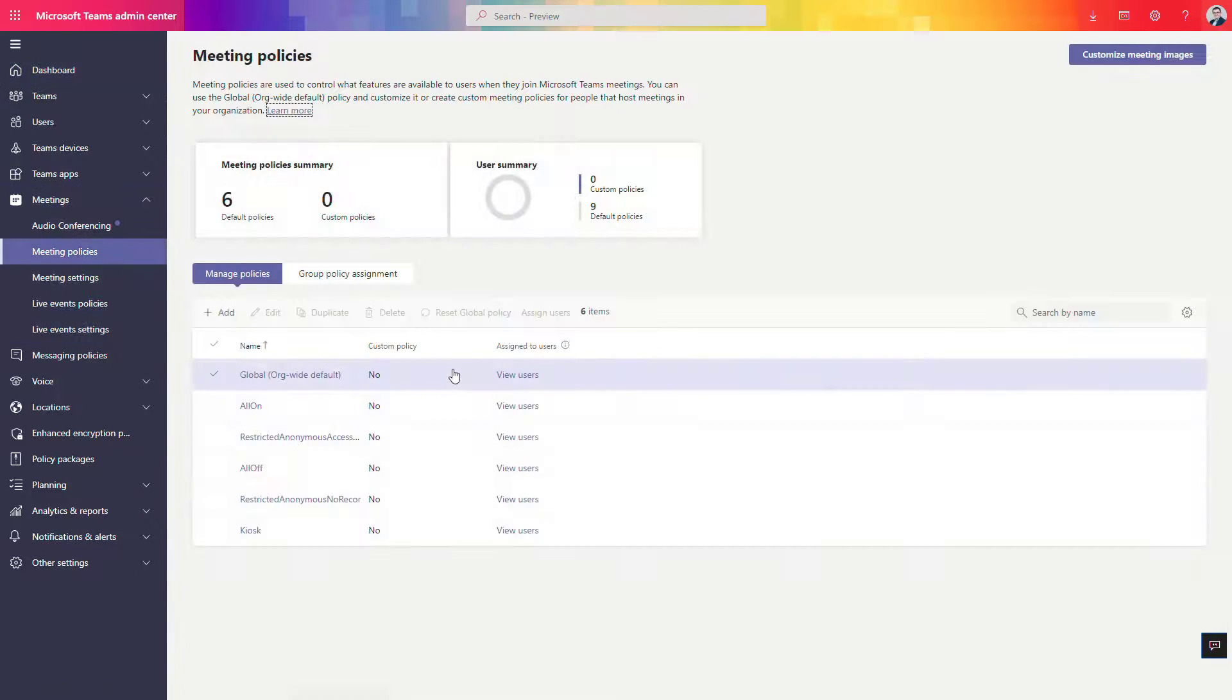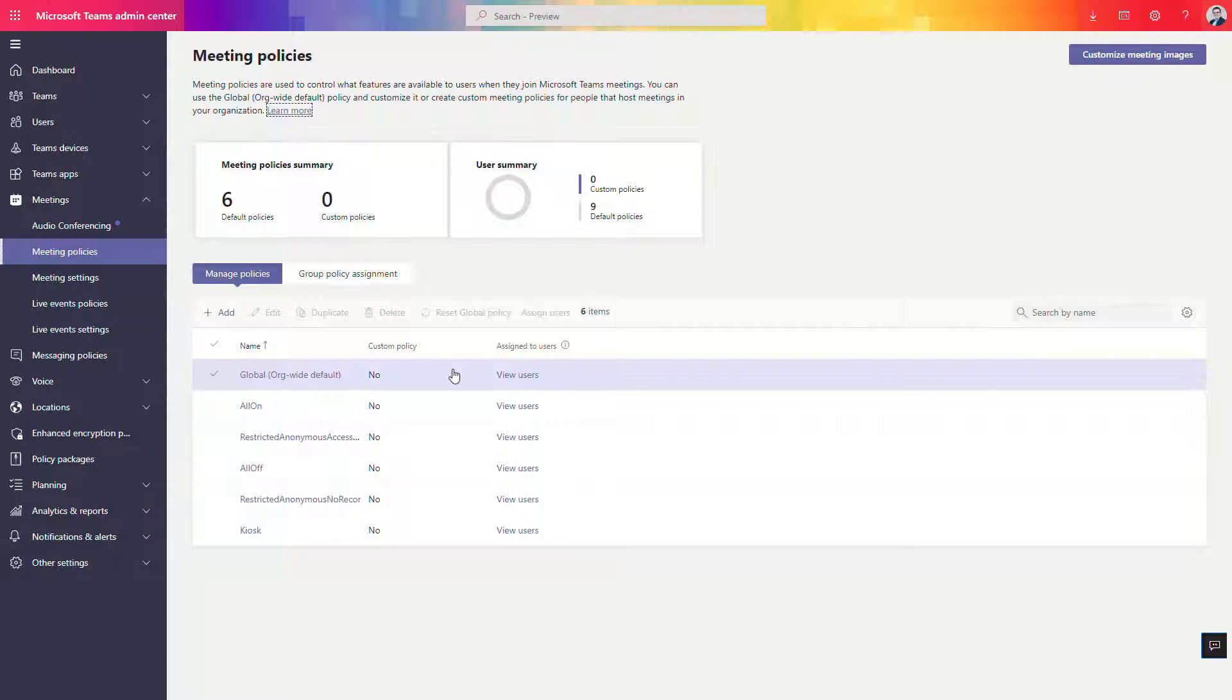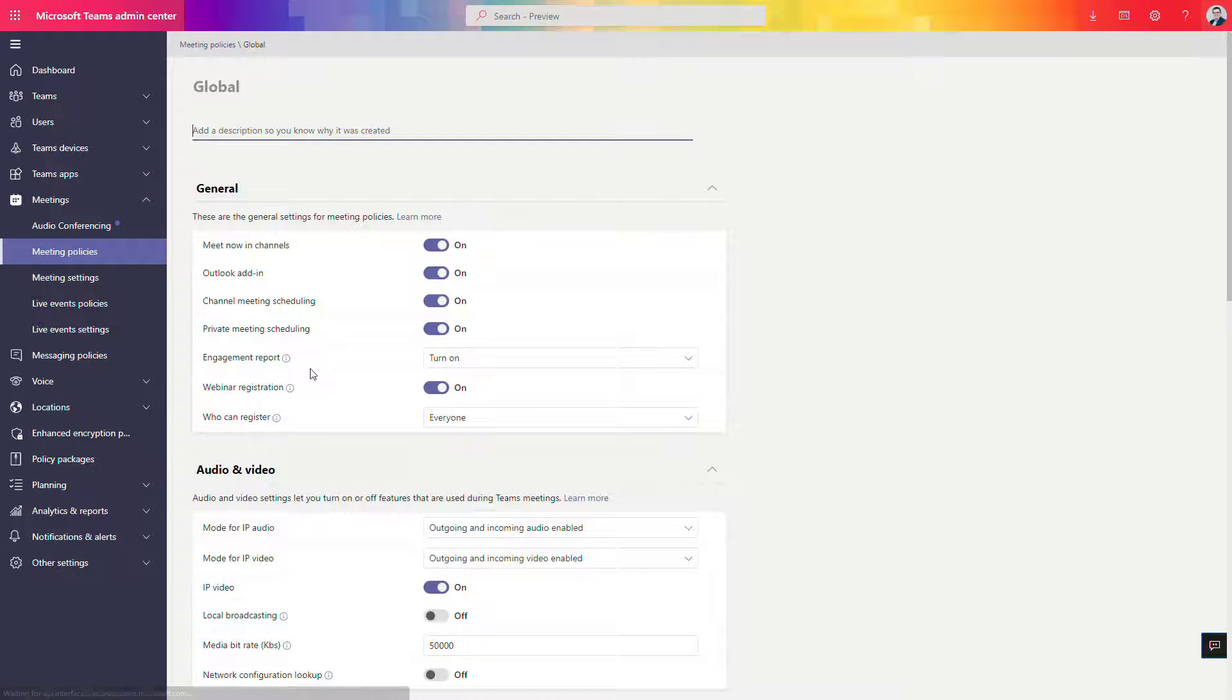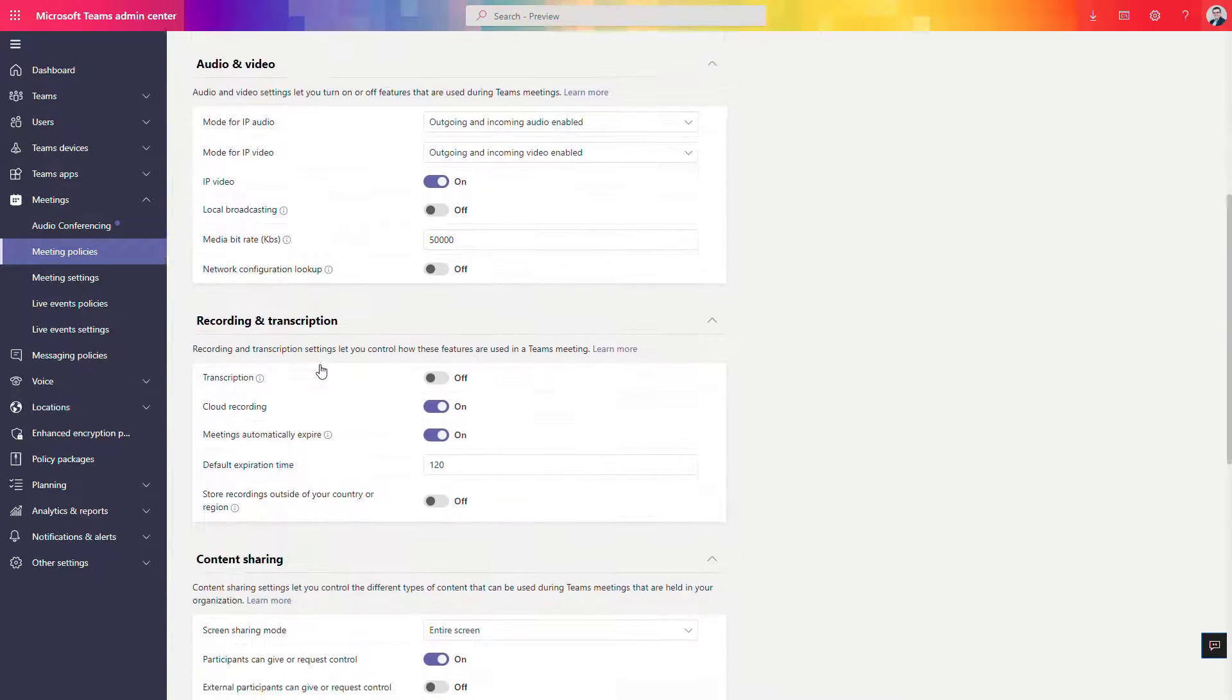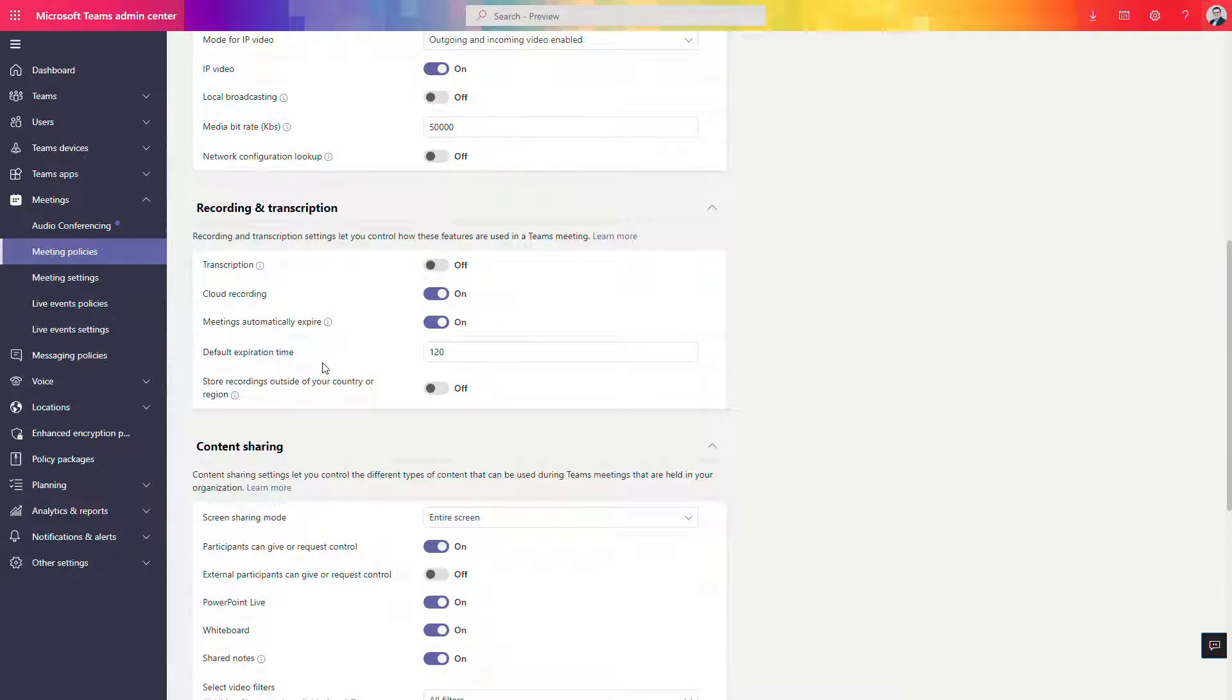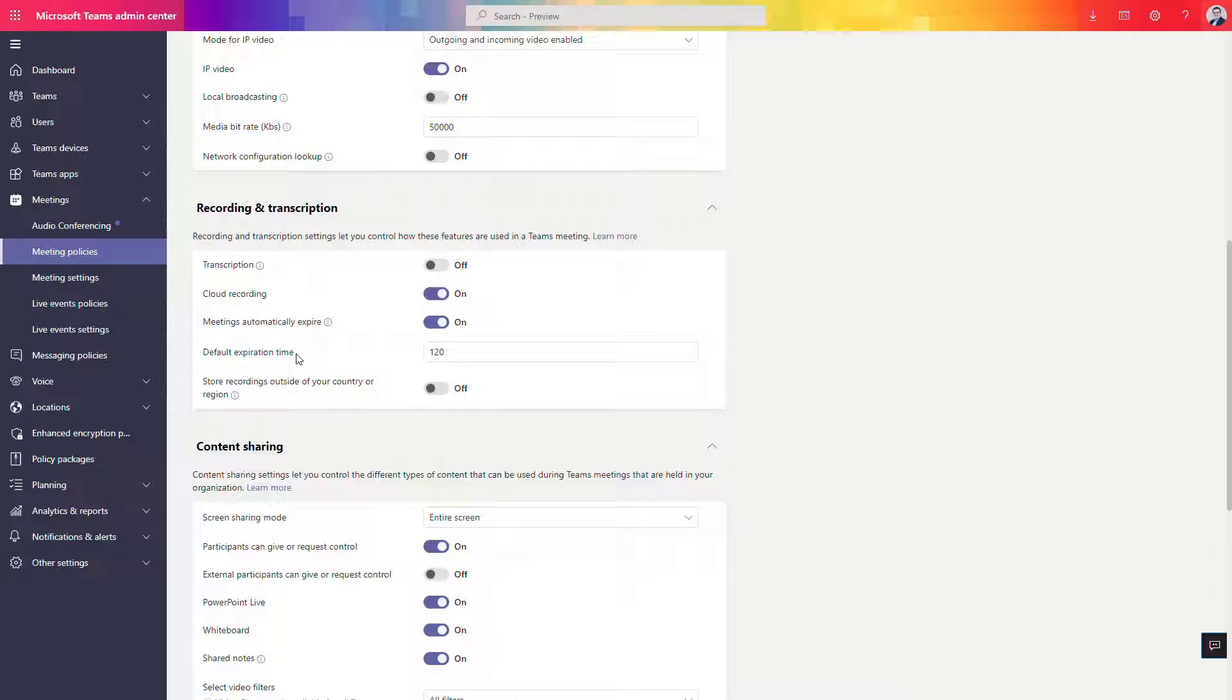Of course remember that you can set up global policies or different policies for part of the organization. But in general, if you go to the org-wide policies, there is a policy that applies to how long the videos that are produced based on the recordings of the meetings will be stored in SharePoint or OneDrive.